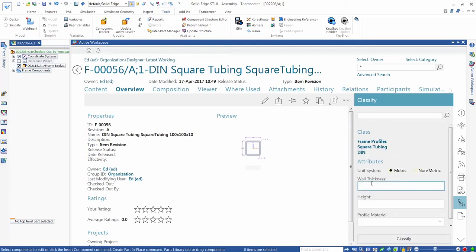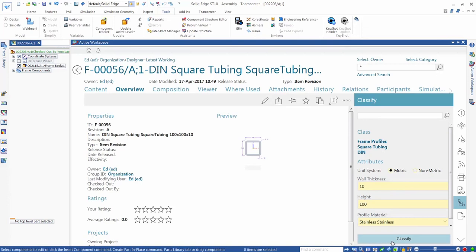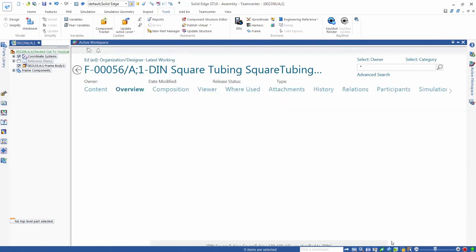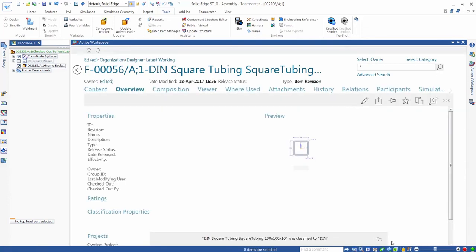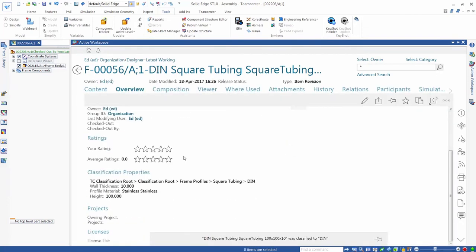We then specify attribute values. In this case, wall thickness of 10mm, a section height of 100mm, and a material. The attributes requested are specific to the specific class of component. We click on Classify to add this section to our classification system.